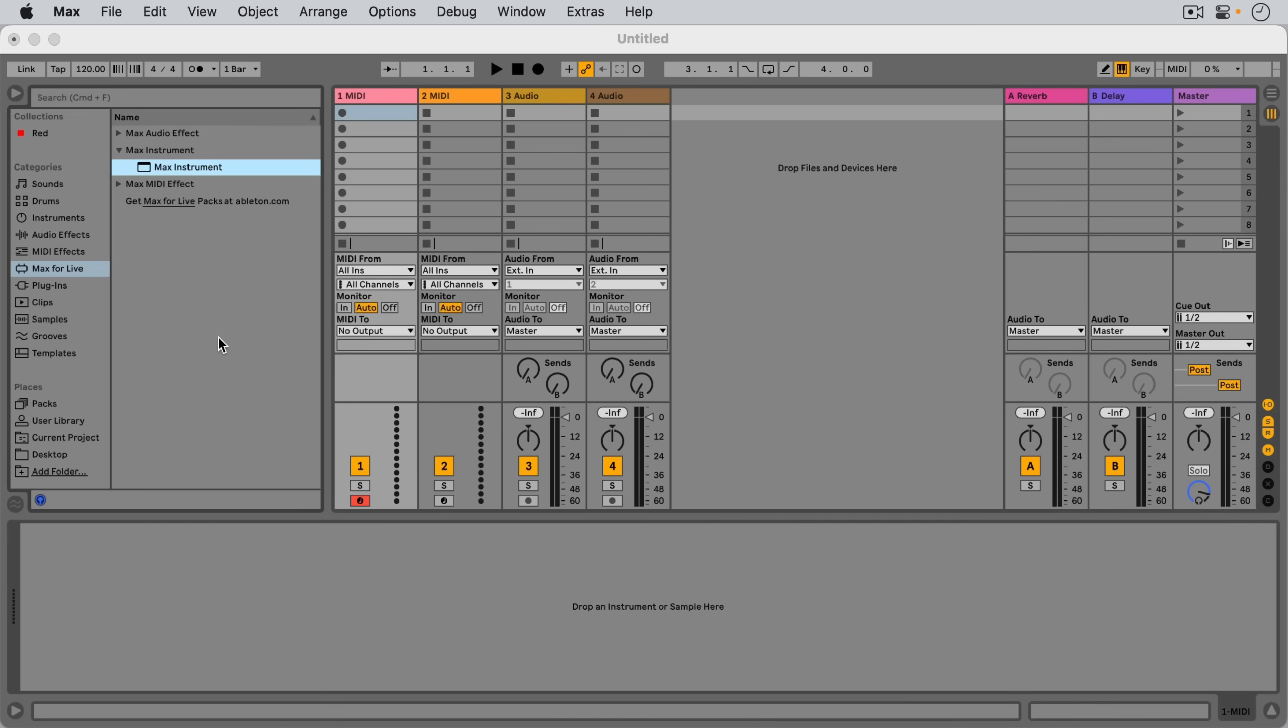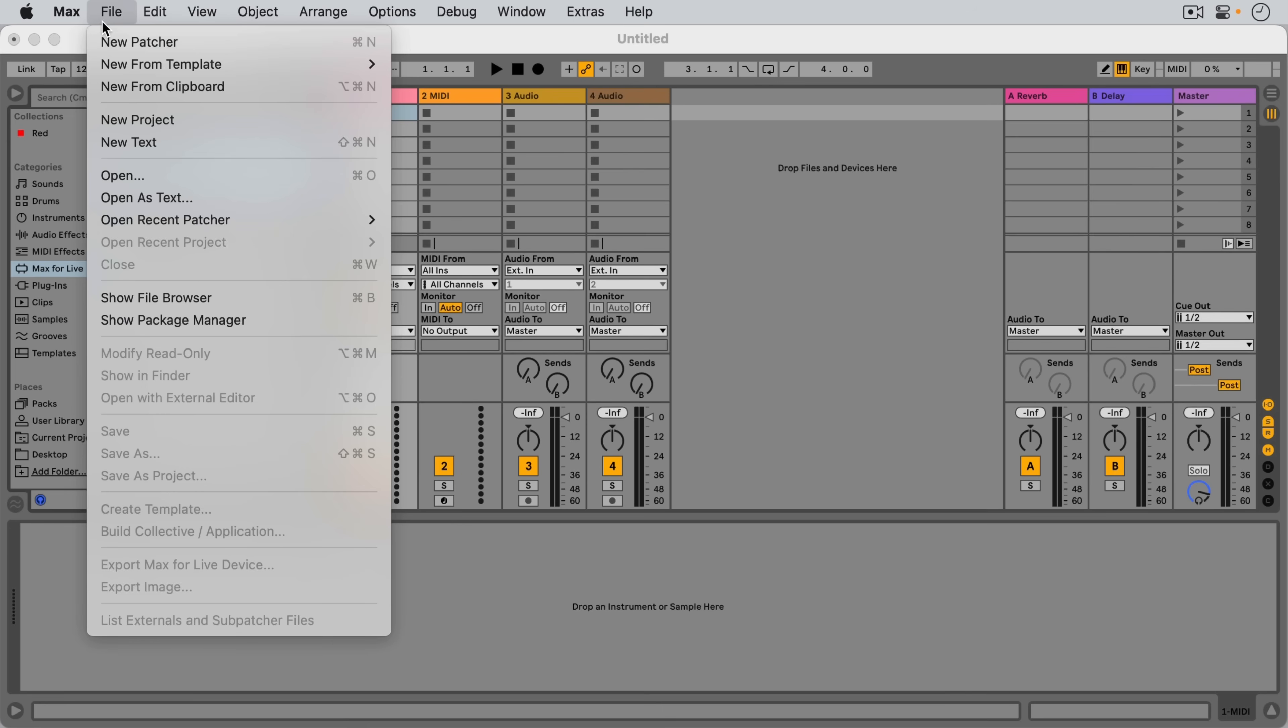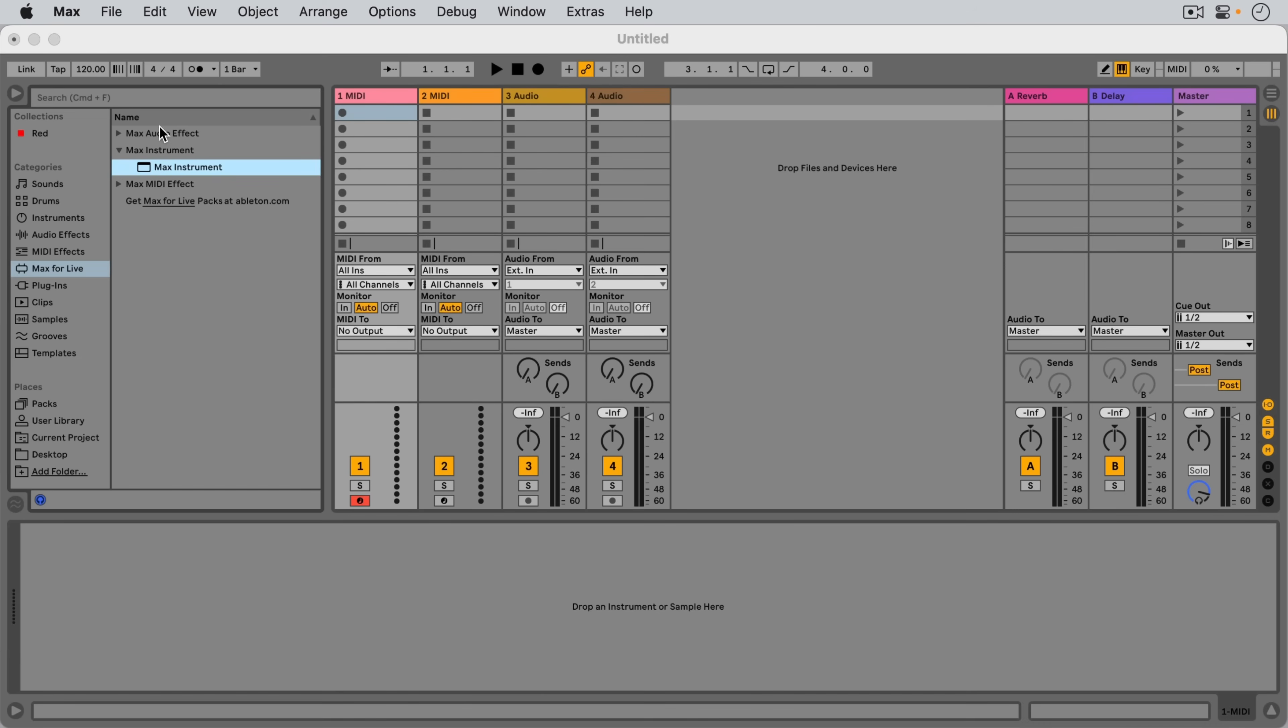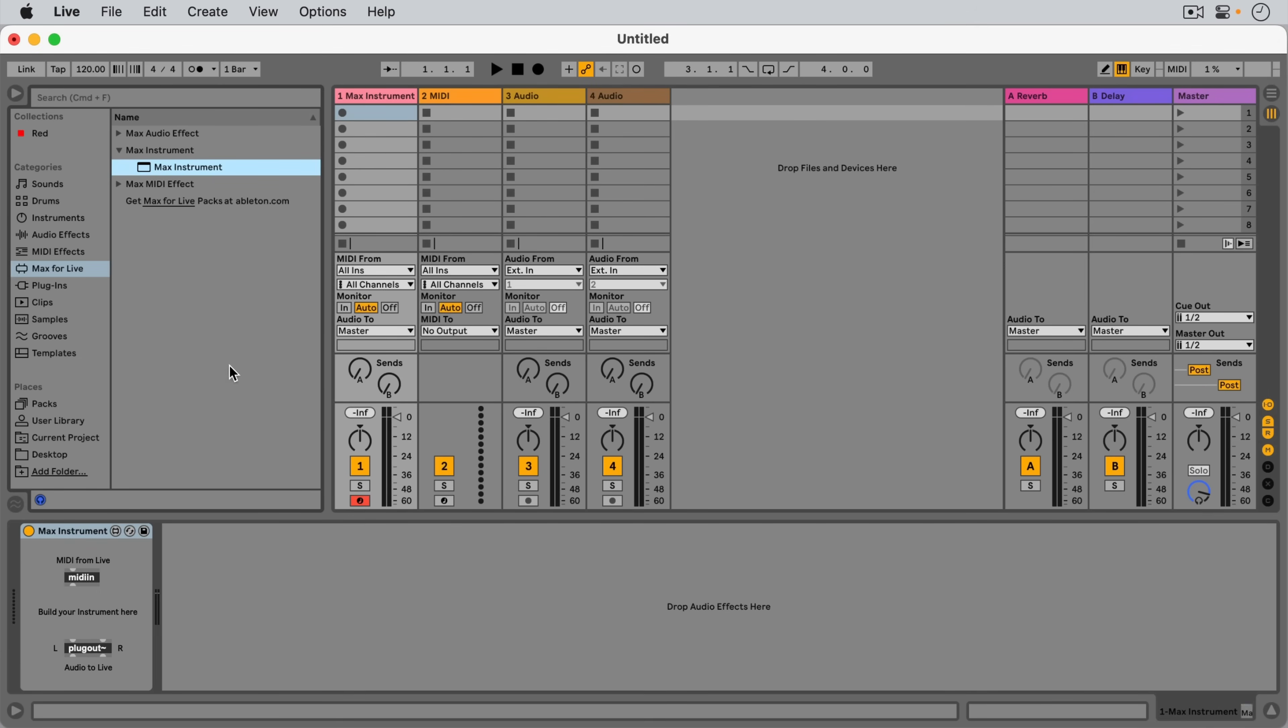Lastly, if we want to start a new Max for Live device, instead of creating a new patch from the File menu, we have to start in Live and use a default device as a starting point.